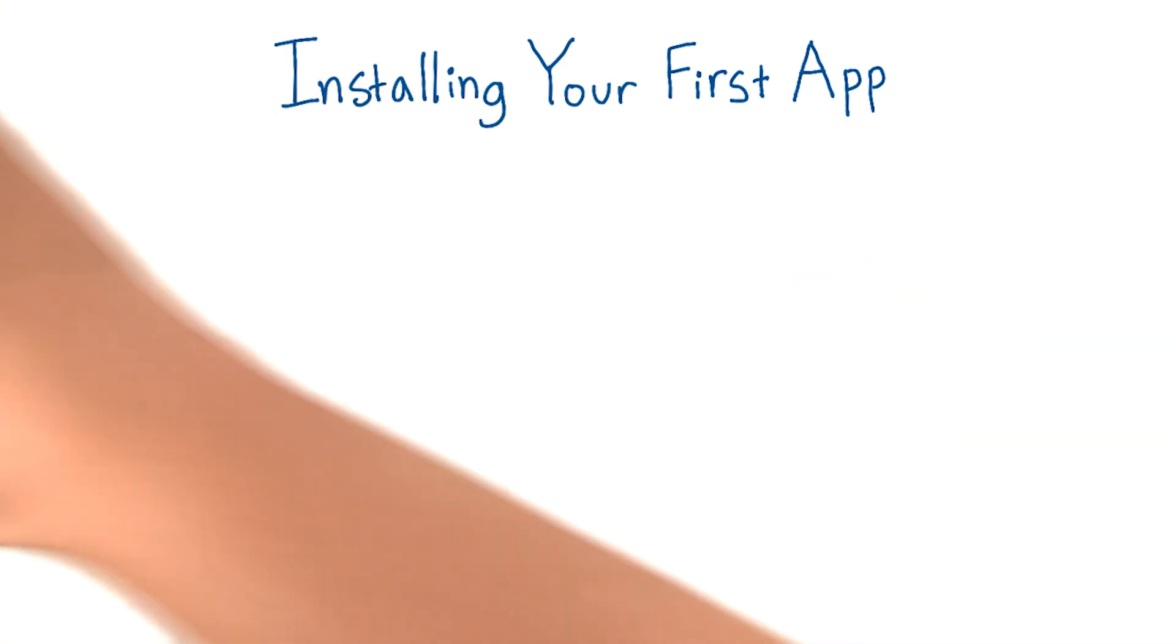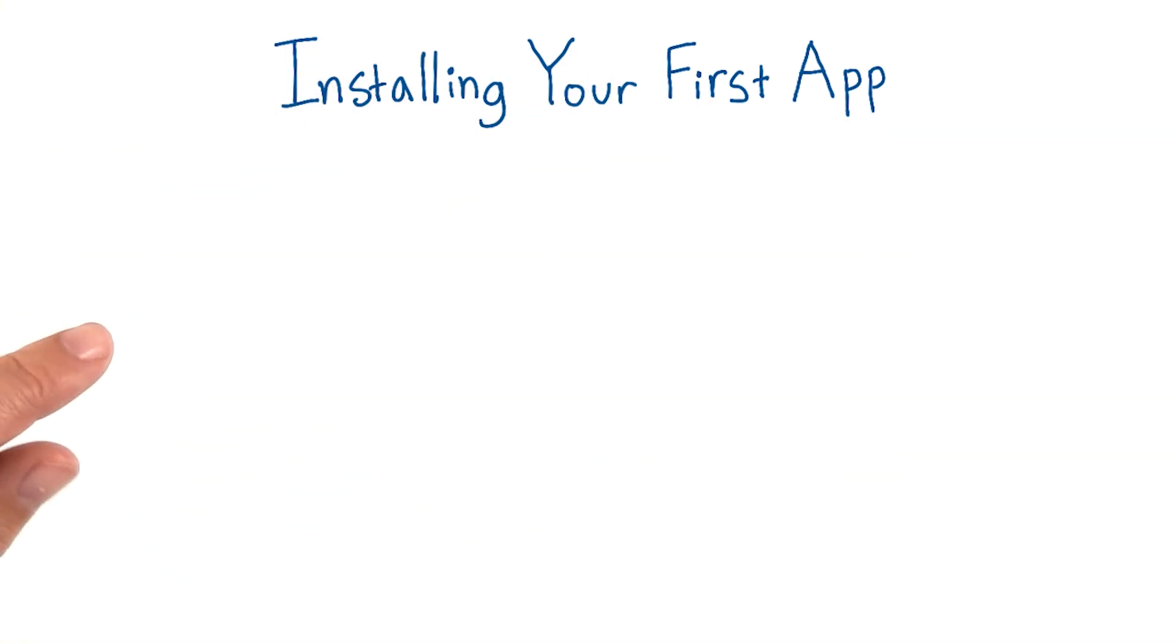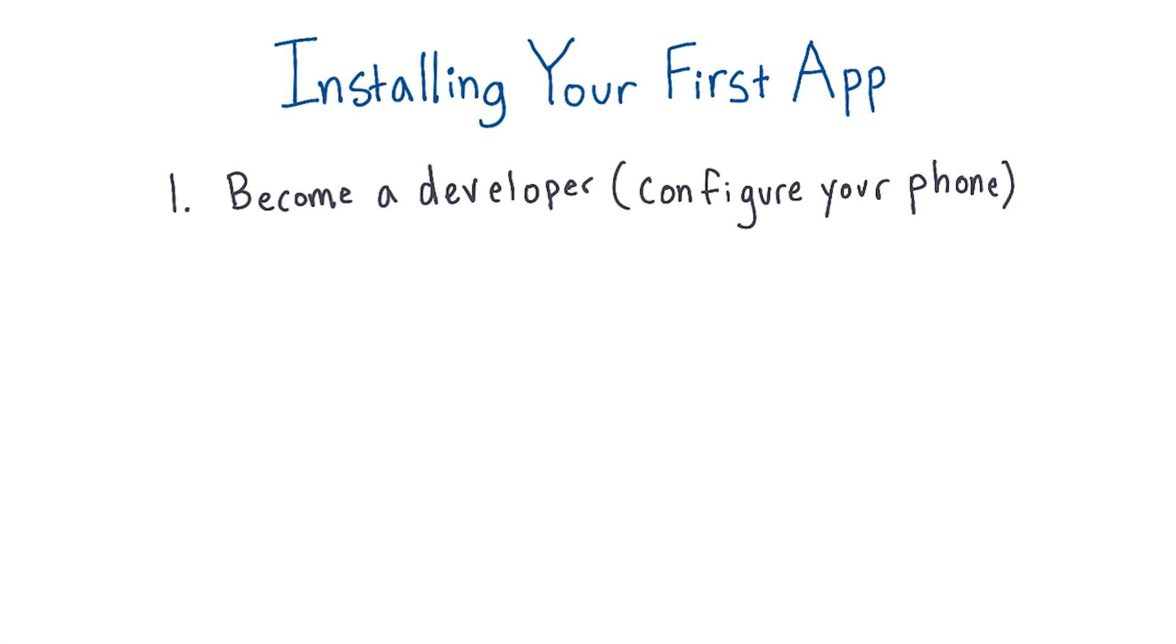First things first. Your phone is not set up to let random code from your computer run on your phone by default, so you're going to need to do a few steps to prep your phone. The first step is to become a developer. This sounds a little funny - when would you know when you're a developer? Well, what this actually means is changing a couple of settings on the phone, which will allow you to access developer options.